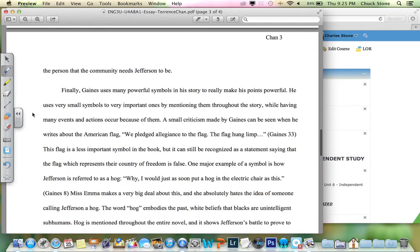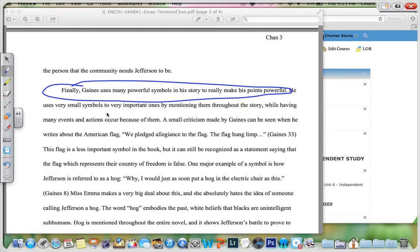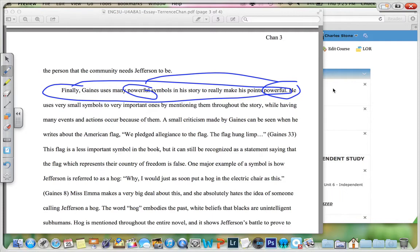Terrence comes around and does a better job — a much better job — in the final body paragraph, where he says: 'Finally, Gaines uses many powerful symbols in his story to really make his points powerful.' The only correction there perhaps is that you use the word 'powerful' twice in the same sentence. Vary your word patterns, your diction, so as to make your sentence more powerful.